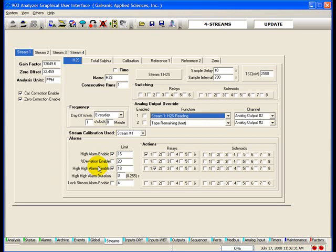High High Alarm Enable: if this box is checked, the limit value entered will be used as an alarm point. The High High Alarm, also known as the PAA alarm, is an alarm mode that triggers when the live calculated concentration at any point during the analysis cycle exceeds the High High Alarm set point. When the 903 enters this mode, the concentration displayed on the LCD screen immediately begins to update with the live concentration value once per second. In addition, any analog output or Modbus register currently outputting the stream normal concentration value will also output the live value once per second while the 903 is in PAA mode.